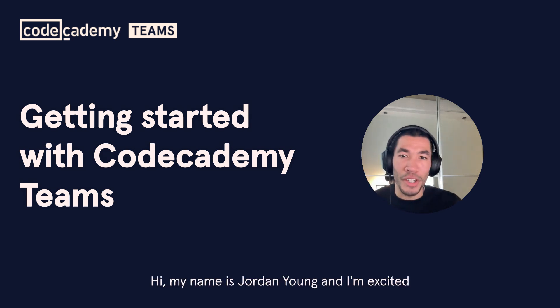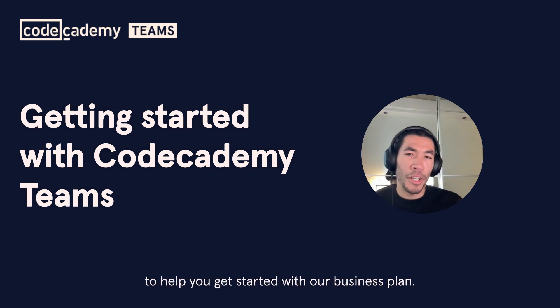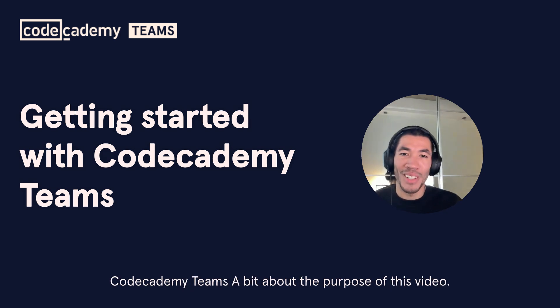Hi, my name is Jordan Young, and I'm excited to help you get started with our business plan, Codecademy Teams.